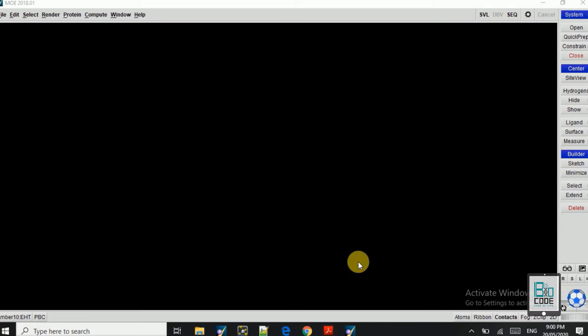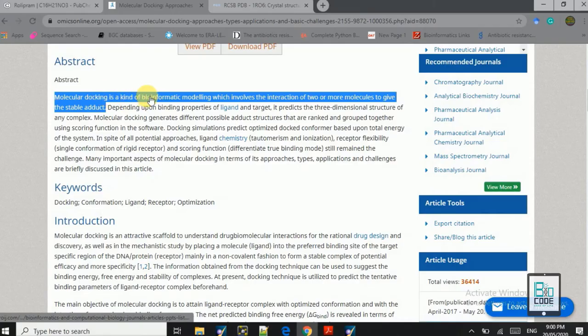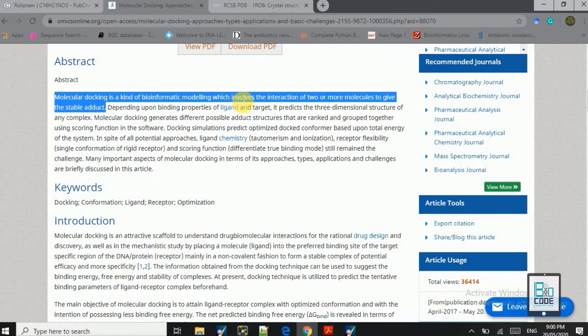Hello students, hope you are doing well. Today the agenda of our lecture is molecular docking using MOE software. This is a bioinformatics modeling which involves the interaction of two or more molecules to know whether the formed complex is stable or not. For that purpose we do molecular docking. This is used in vaccine designing, drug designing, and other bioinformatics analysis.